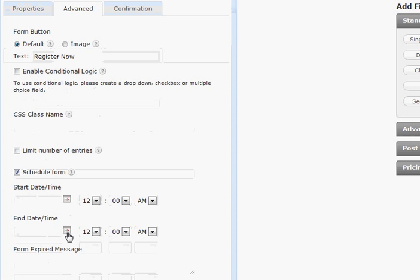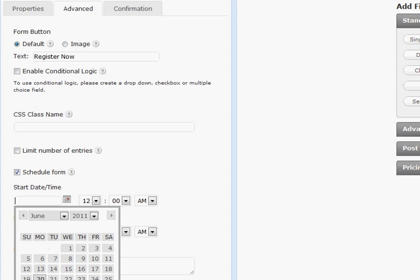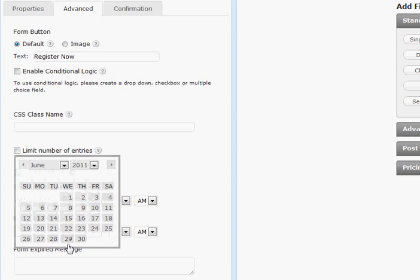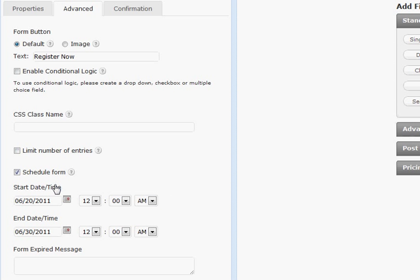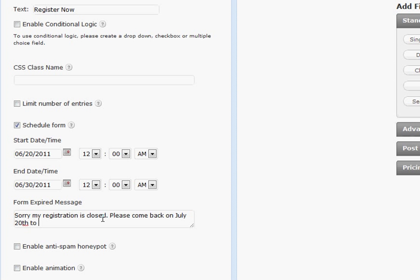Okay say your program's registration window is from the 20th of June through the 30th of June and you've gone ahead and said okay this is when people can register and you can then say sorry my registration is closed, please come back on July 20th to register for the next session. If I could type that would make it a whole lot easier wouldn't it?